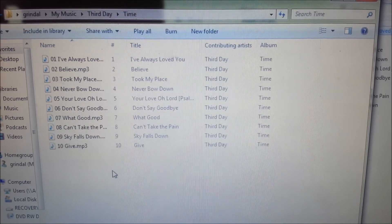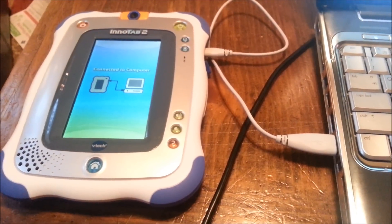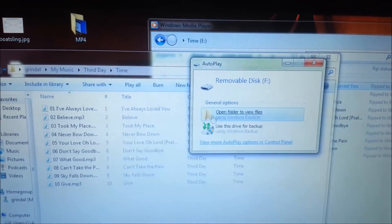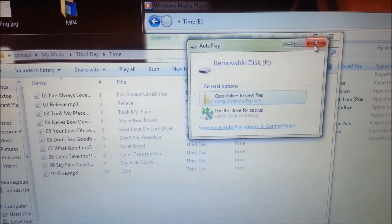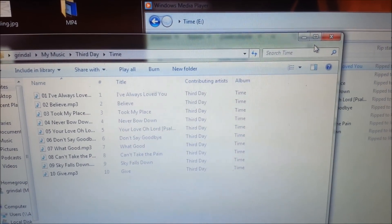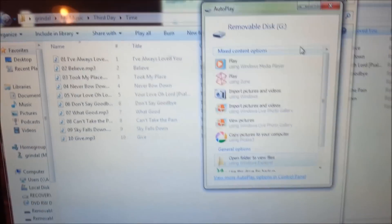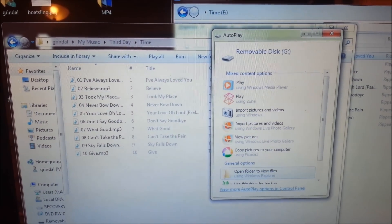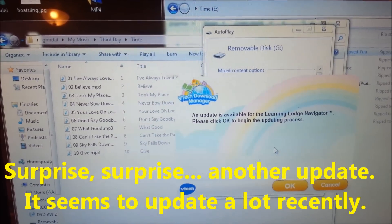The next thing you have to do is connect your InnaTab. I have my InnaTab 2 connected with the USB cable and it starts finding my drives — my F drive, SD drive, and the G drive. Then the Learning Lodge Navigator should start up, and there it is. An update is available.